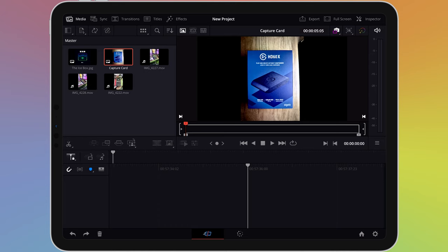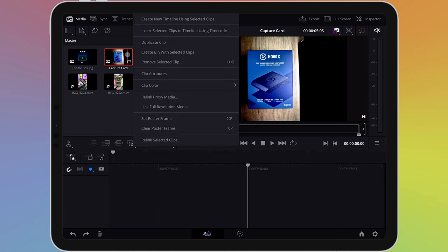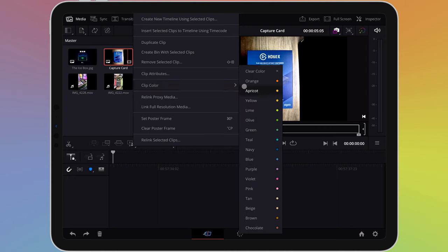Long press or right click on an item, then choose clip colour. A submenu will appear letting you choose a colour.